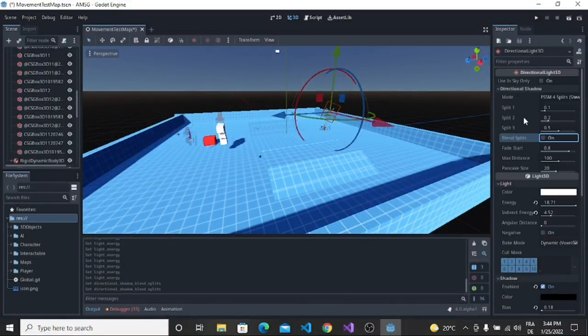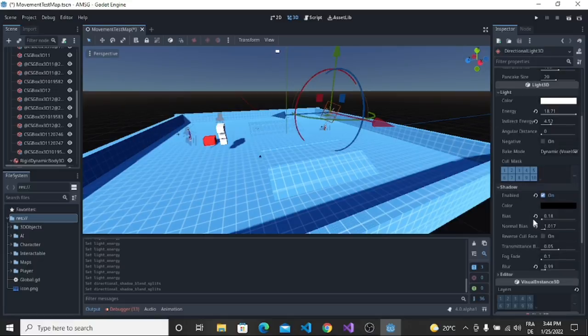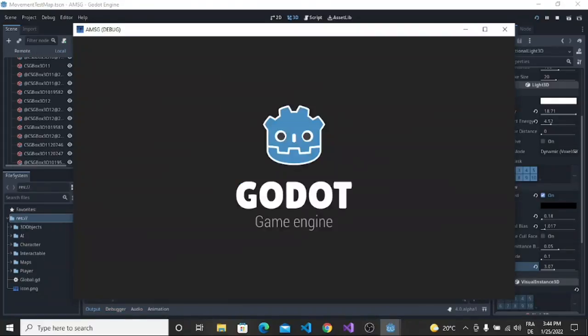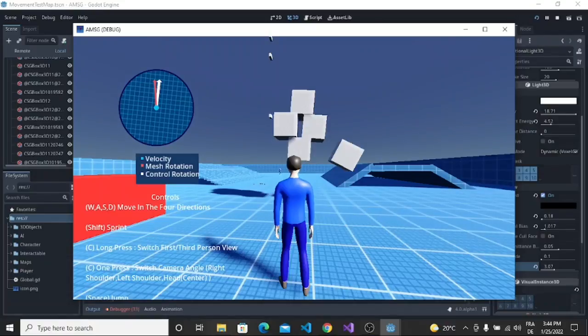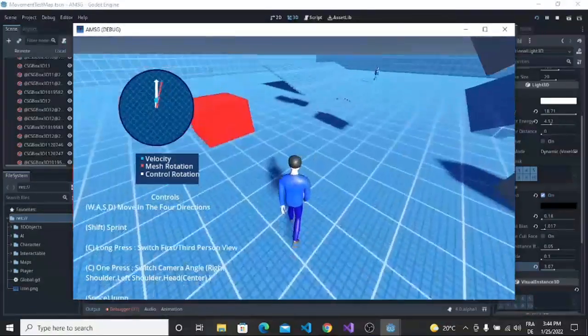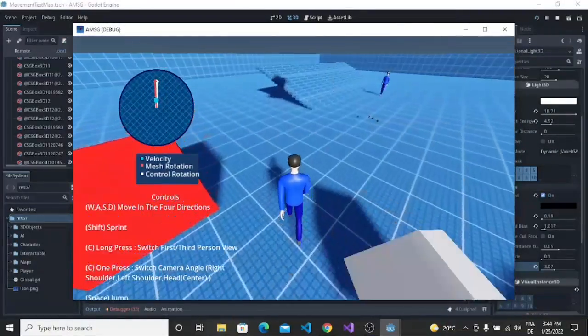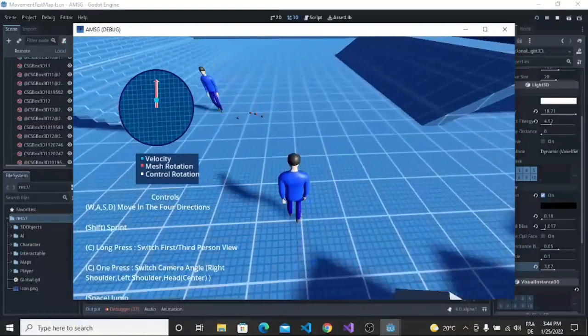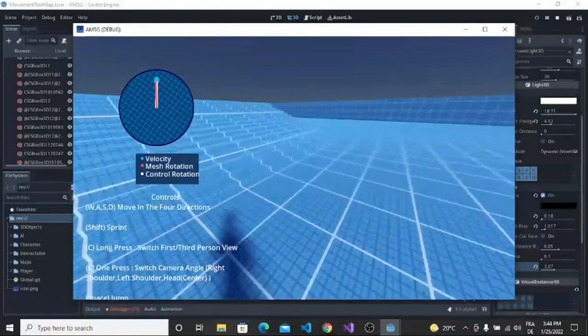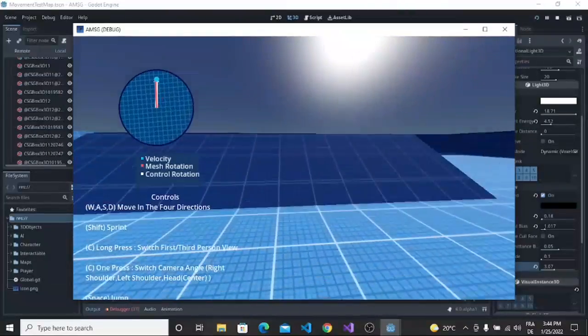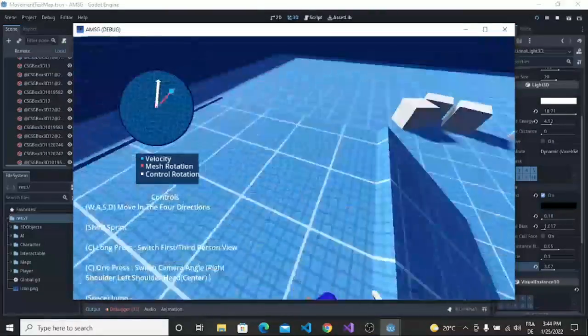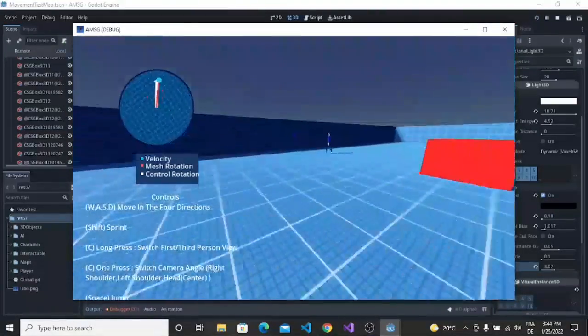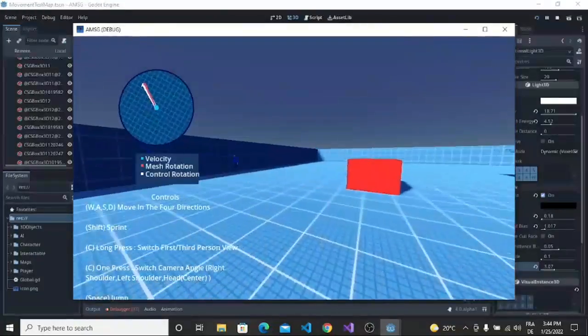Now if we adjust the shadow settings we can see that the shadow is more realistic. Let's start the game. You can see that the shadow is more realistic. We improved the graphic with the light and adjusted the settings of the shadow. Now we have more realistic shadow and more realistic light. I think that this is the best version of Godot.